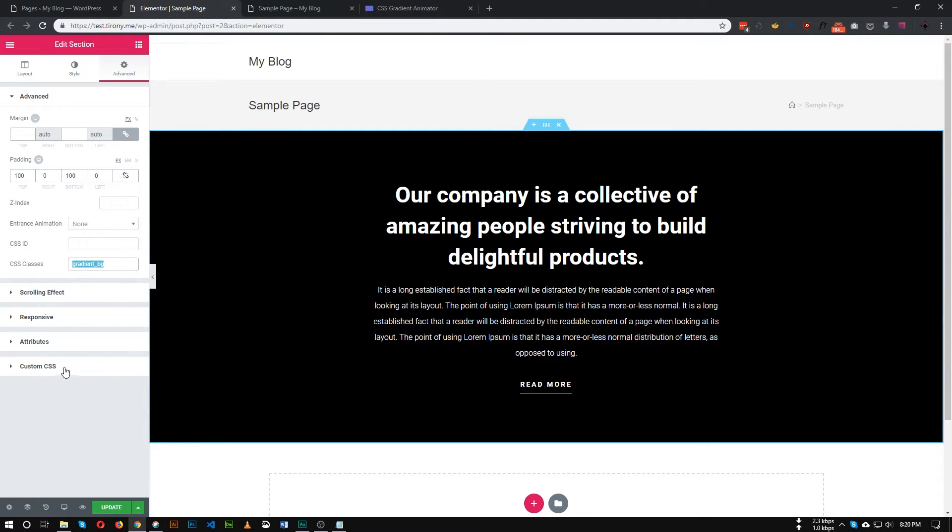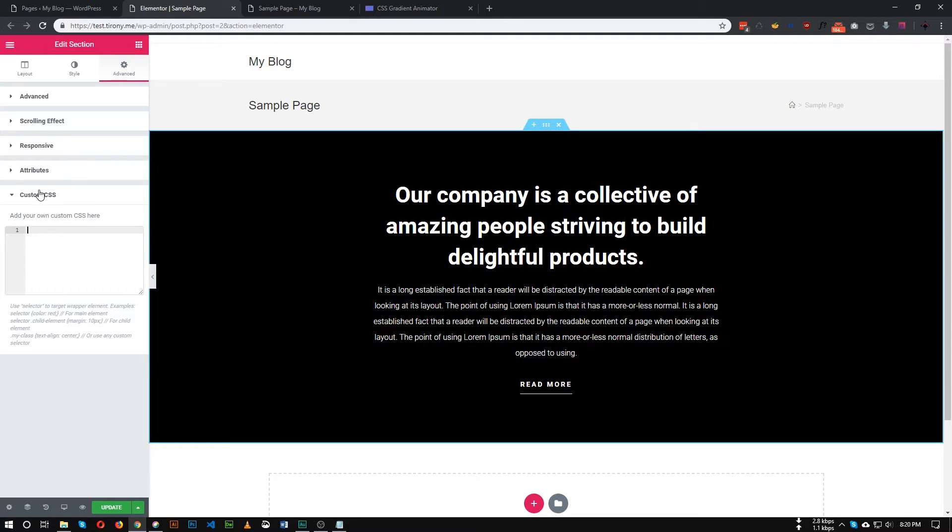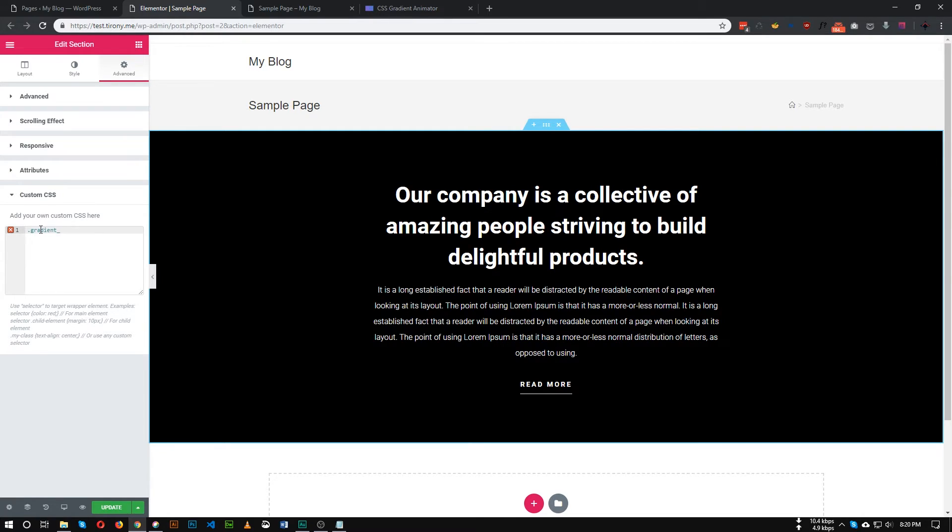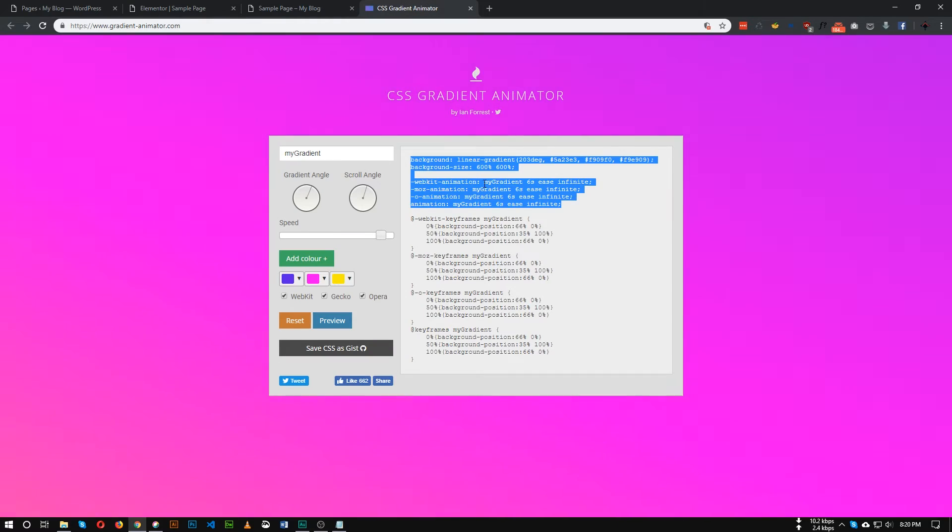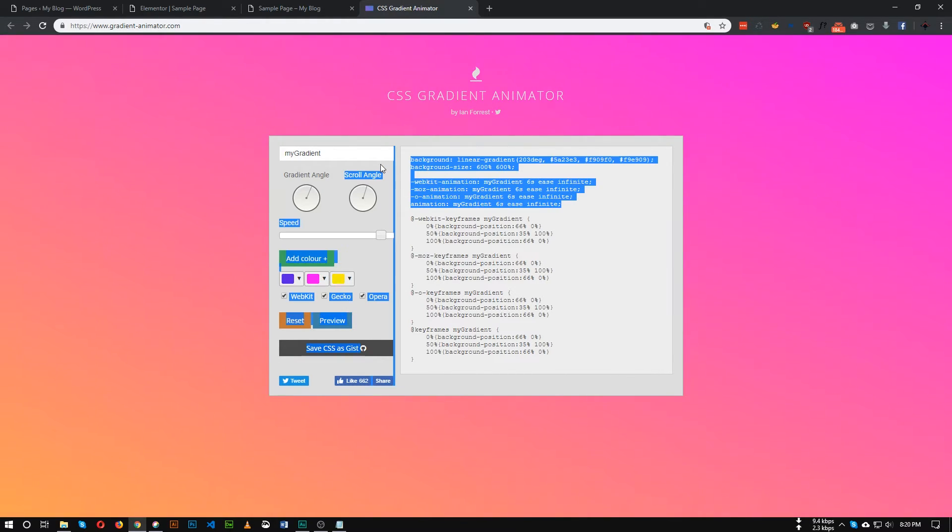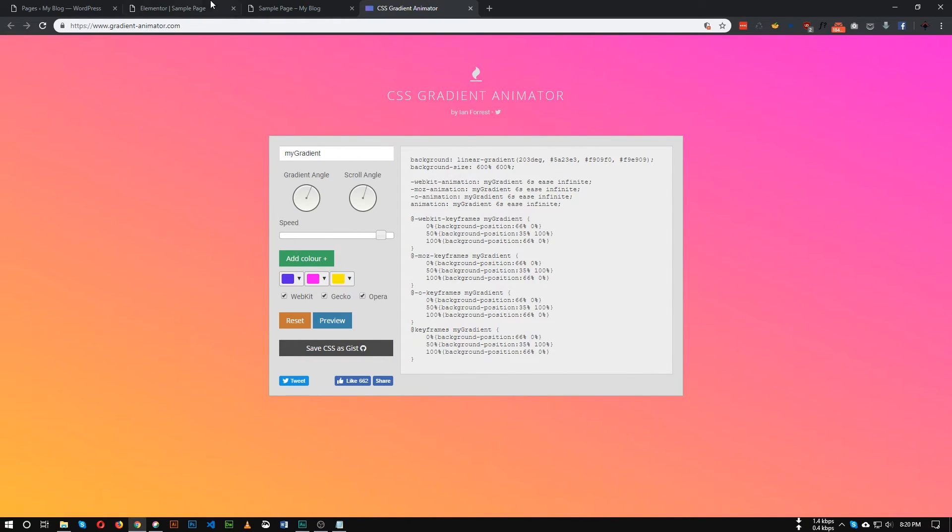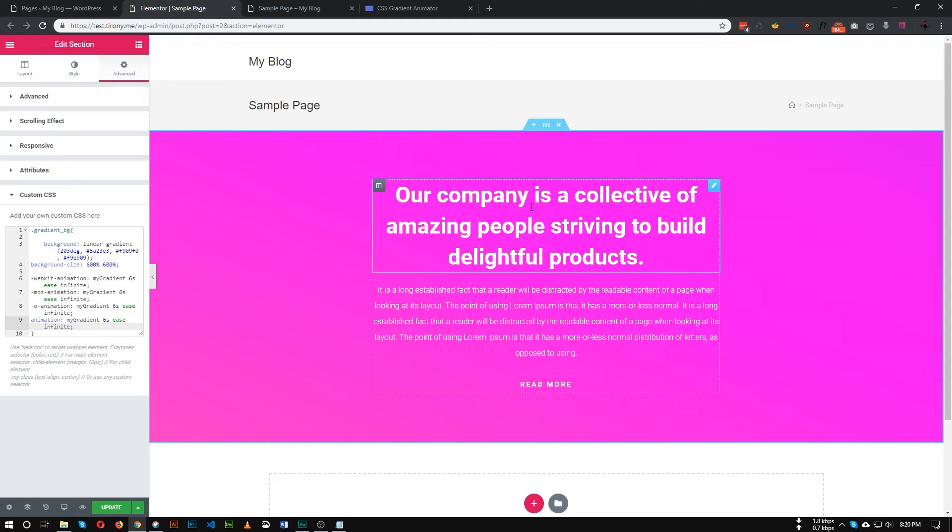So this is our class gradient_bg. I'm going to the custom CSS section. You can go to your theme CSS file as well. So let's add the class of this section. So the class was gradient_bg. So first of all, let's paste the code for this background color, this top section. As you can see the code is changed but it's not animating now.